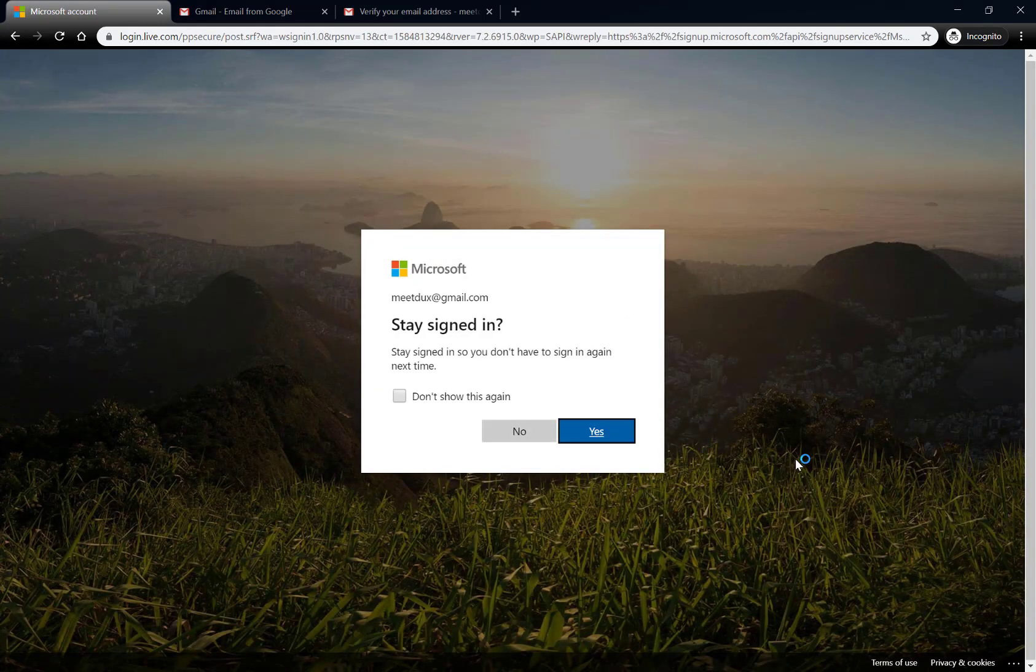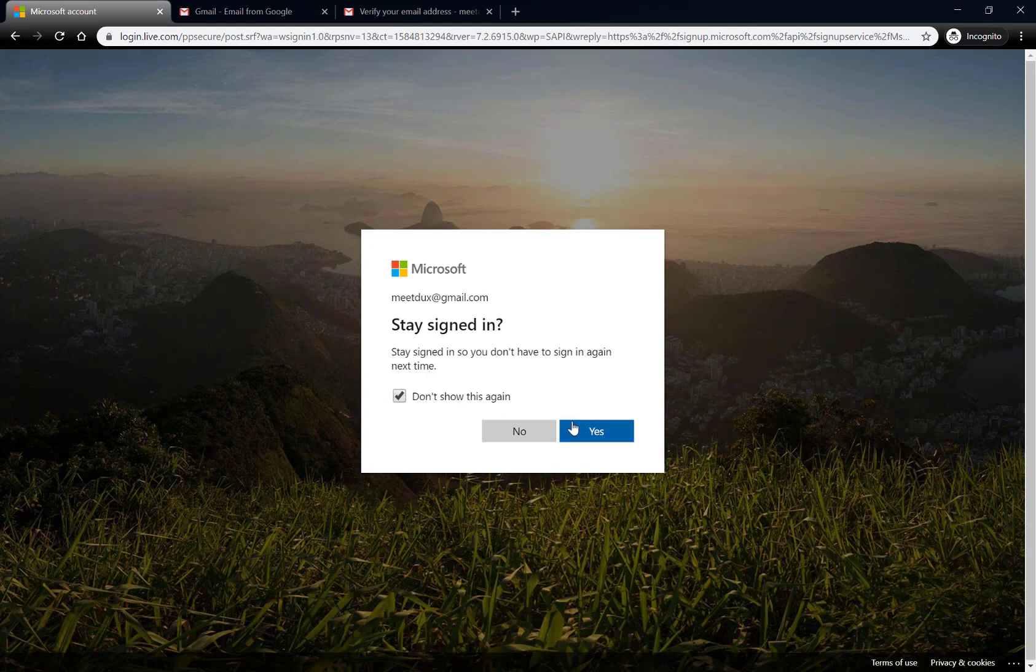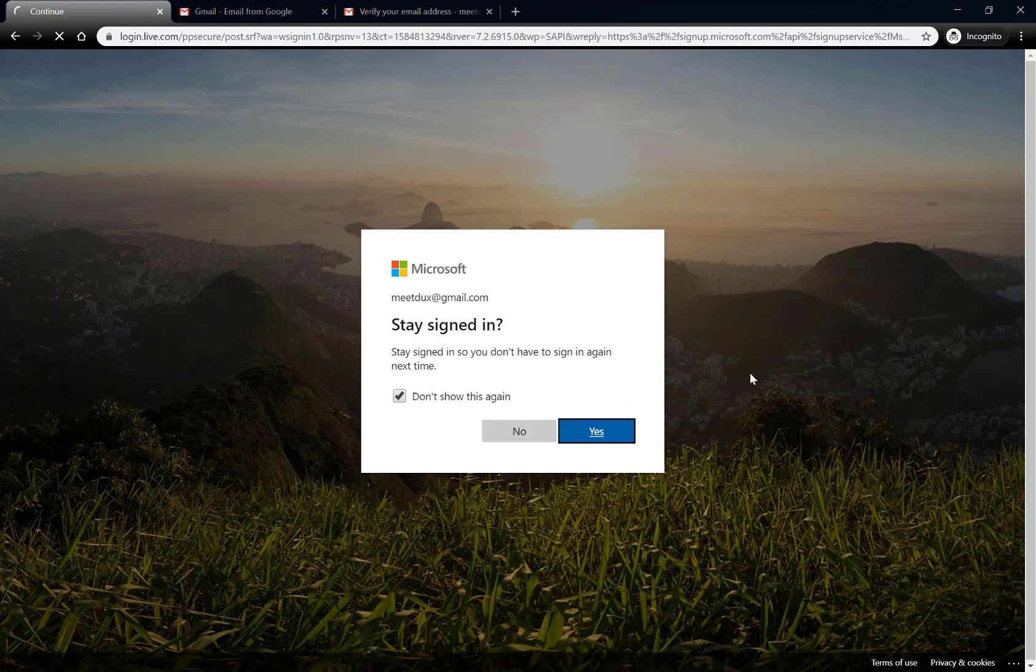And as soon as I hit next, it's going to ask me if I want to stay signed in, sure, no big deal.